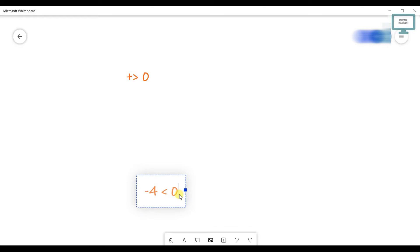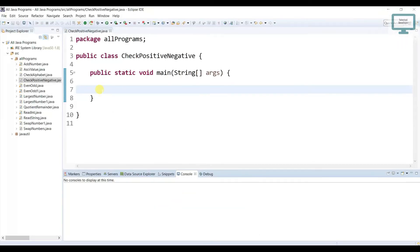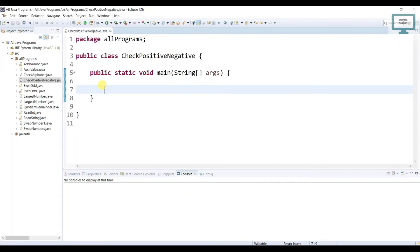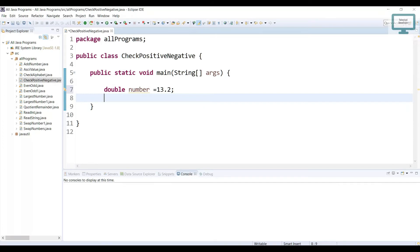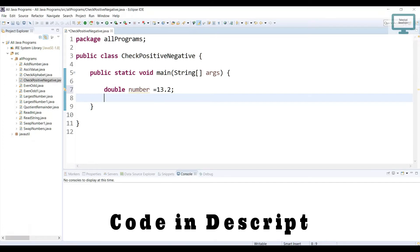Now same thing we are going to implement in the program. So how you can achieve it? We just need to declare our number. I am just going to use double and I am going to keep the value like 13.2. Now we need to check 13.2 is negative or positive. As you see you can say it is a positive number. But how our program will understand.